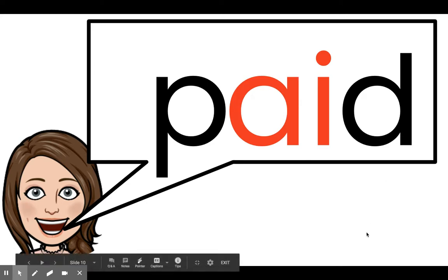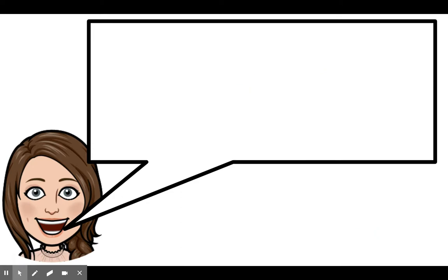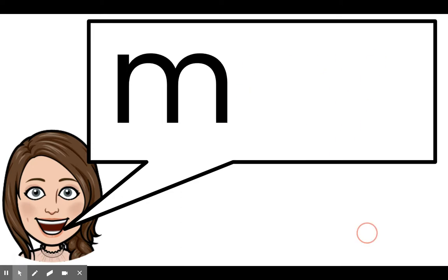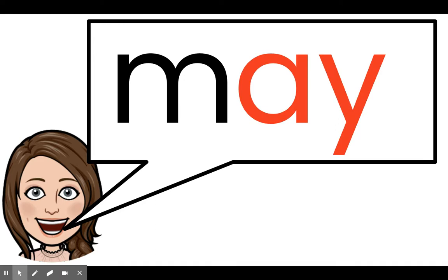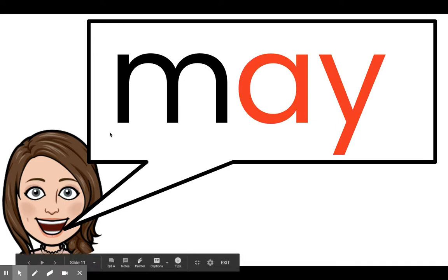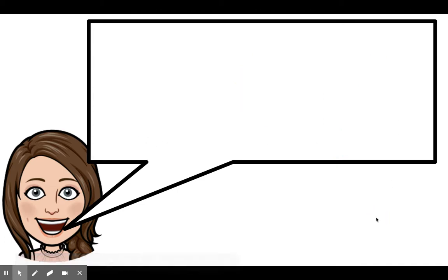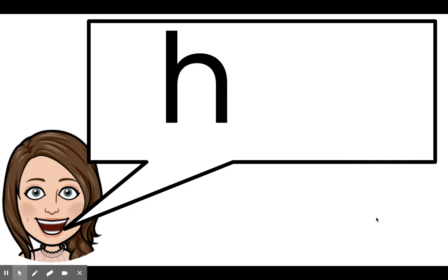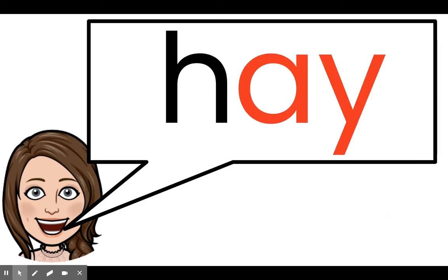Let's check out some words with a different pattern besides A-I. Sound, sound, A — let's blend those sounds: may. Read the word: may. Good reading. Sound, sound, A — blend those sounds: hay. Read the word: hay. You will notice the A-Y word pattern for the long A sound is usually at the end of a word. This hay is the hay you would feed to a horse.